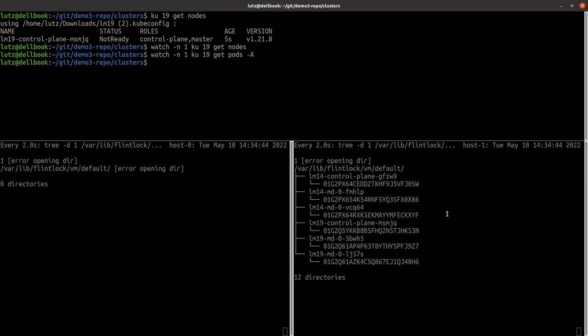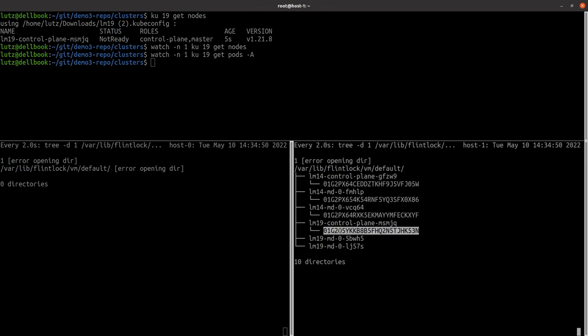Back at the command prompt we can watch as Flintlock deletes the micro VMs where the cluster was running. After a short time all the micro VMs are deleted and the cluster has gone.